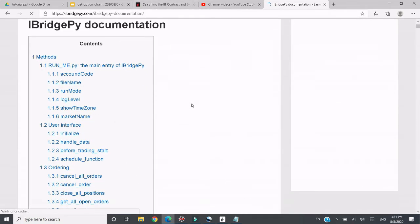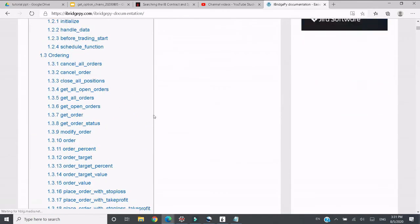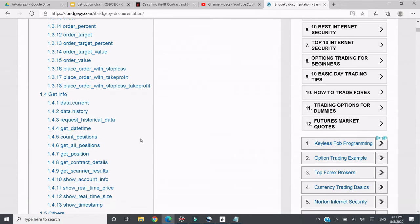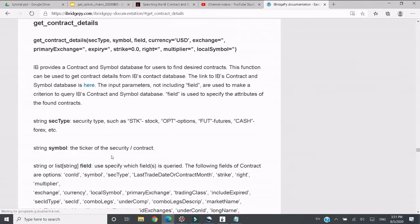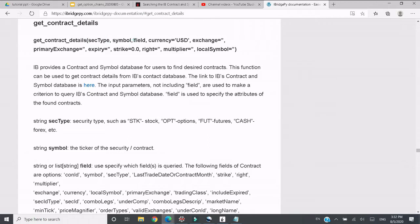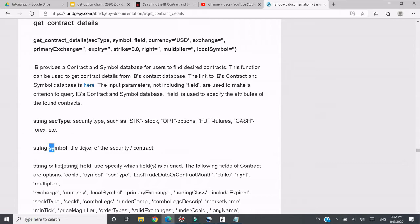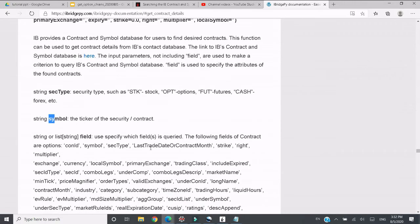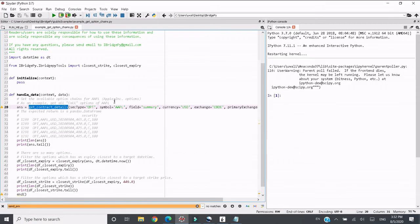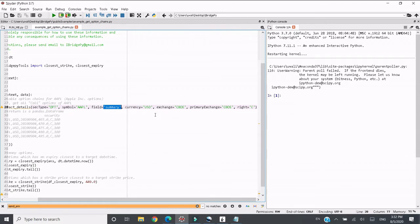This function is a get info function so it's in 1.4 and we go to get_contract_details. The get_contract_details takes a few parameters: security type, symbol, field are required. Security type, this one is option, so we should put opt there. Symbol is the ticker of the security, and we will put AAPL. To get option chains we should put, actually what we should put is called summary. Yes, the field is summary option chain summary. Also you need to specify the currency, base currency is USD dollar AAPL.